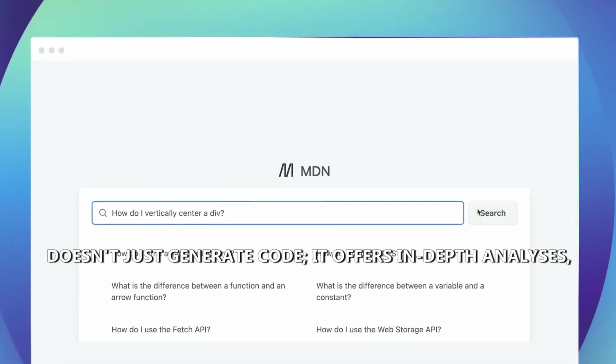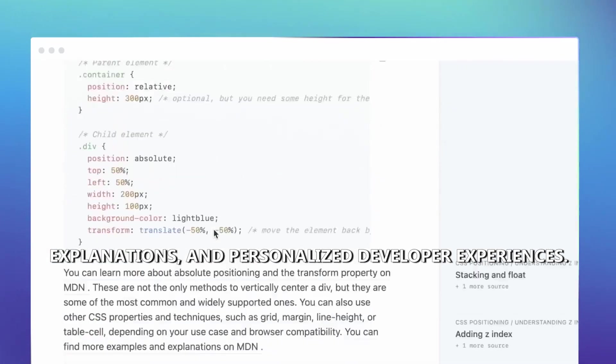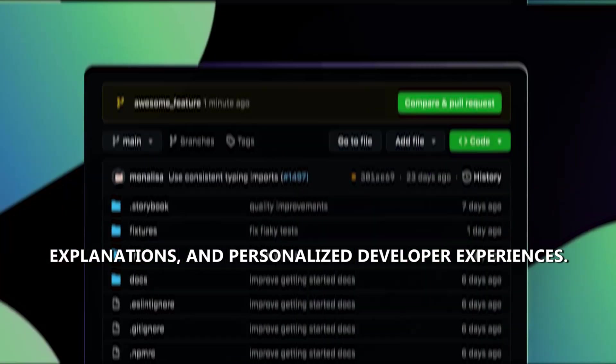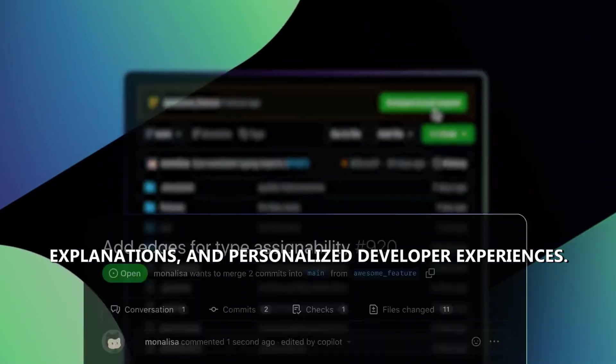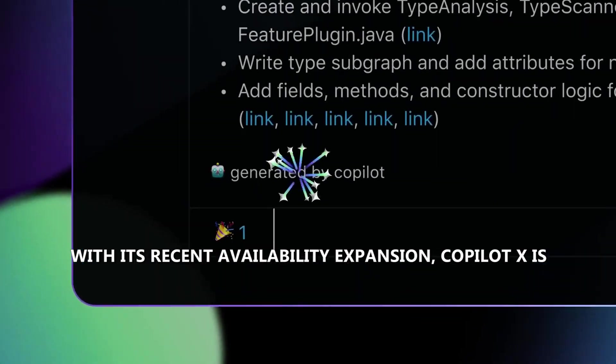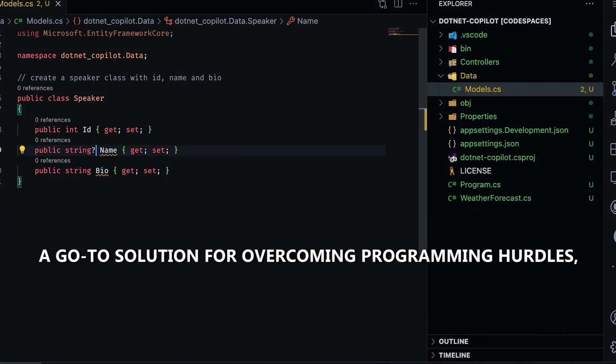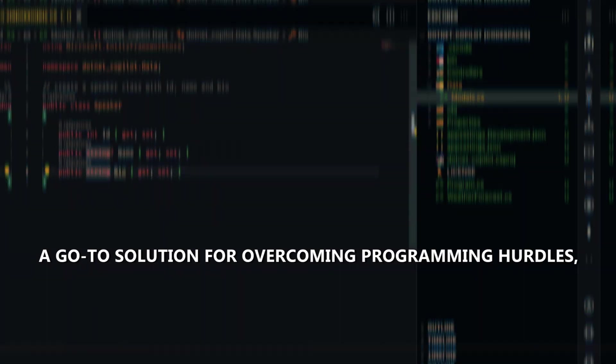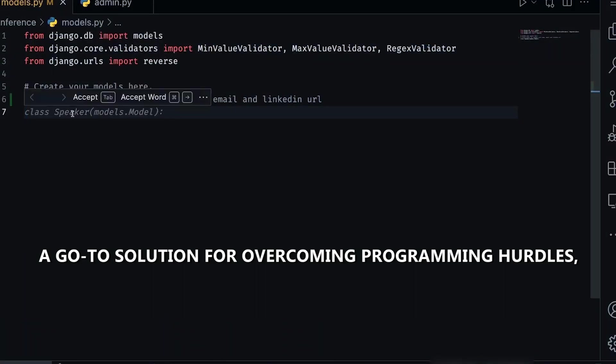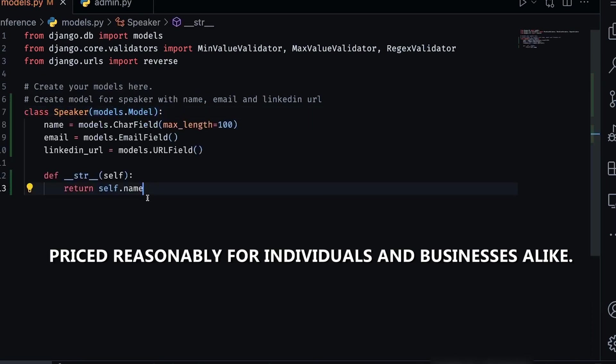GitHub CopilotX doesn't just generate code, it offers in-depth analyses, explanations, and personalized developer experiences. With its recent availability expansion, CopilotX is a go-to solution for overcoming programming hurdles, priced reasonably for individuals and businesses alike.